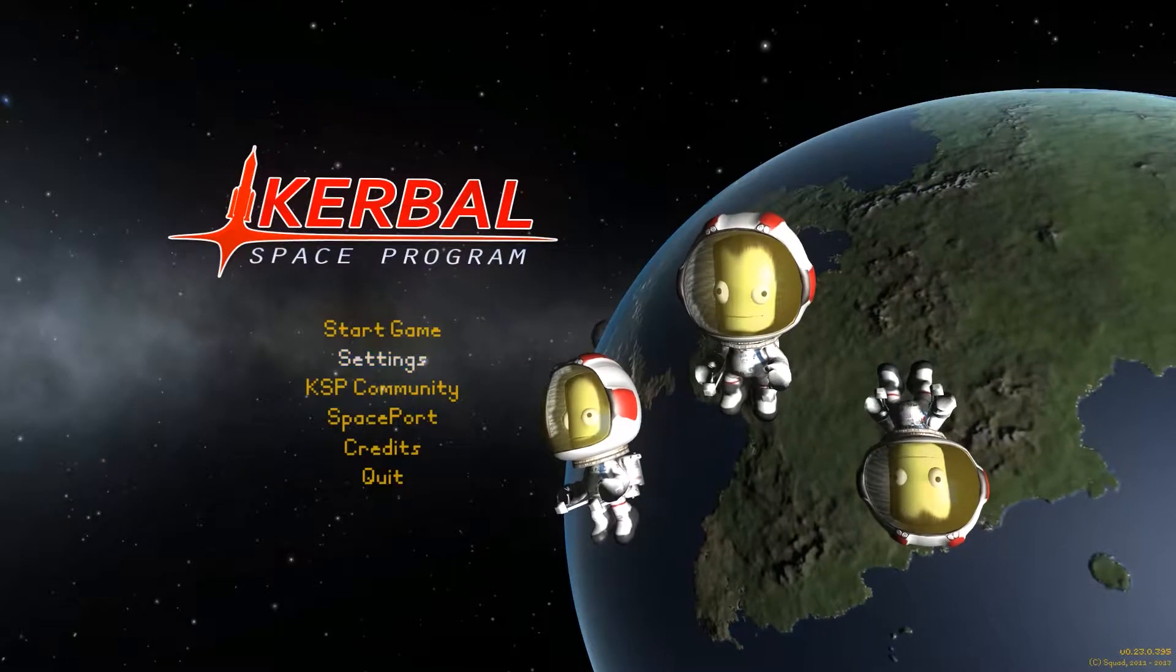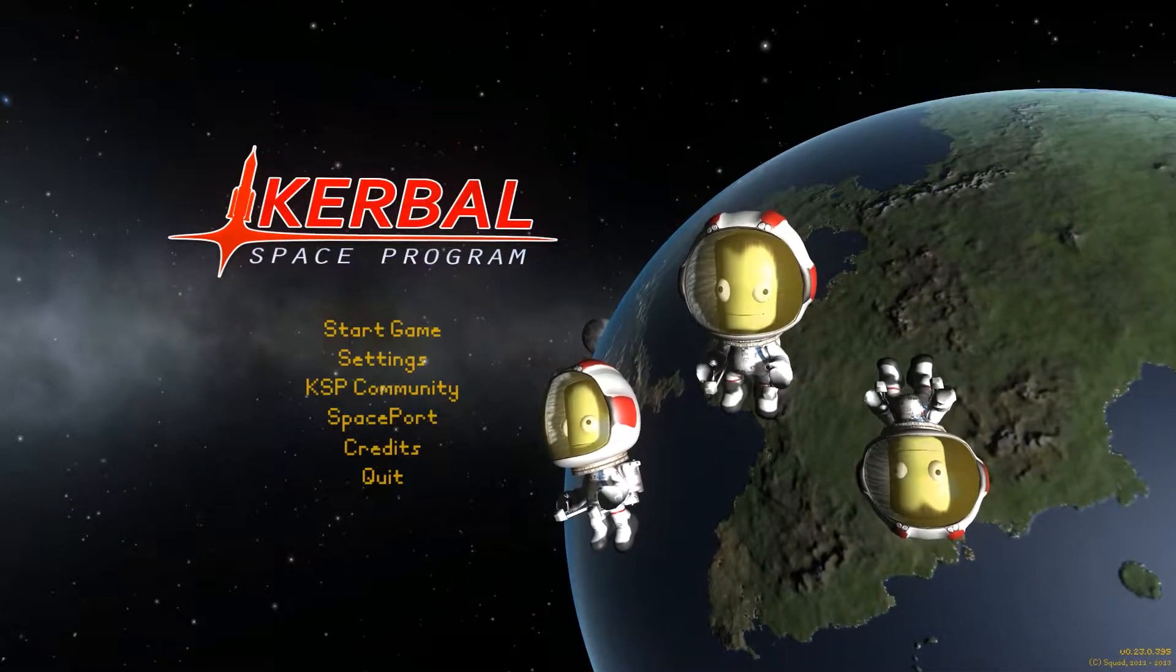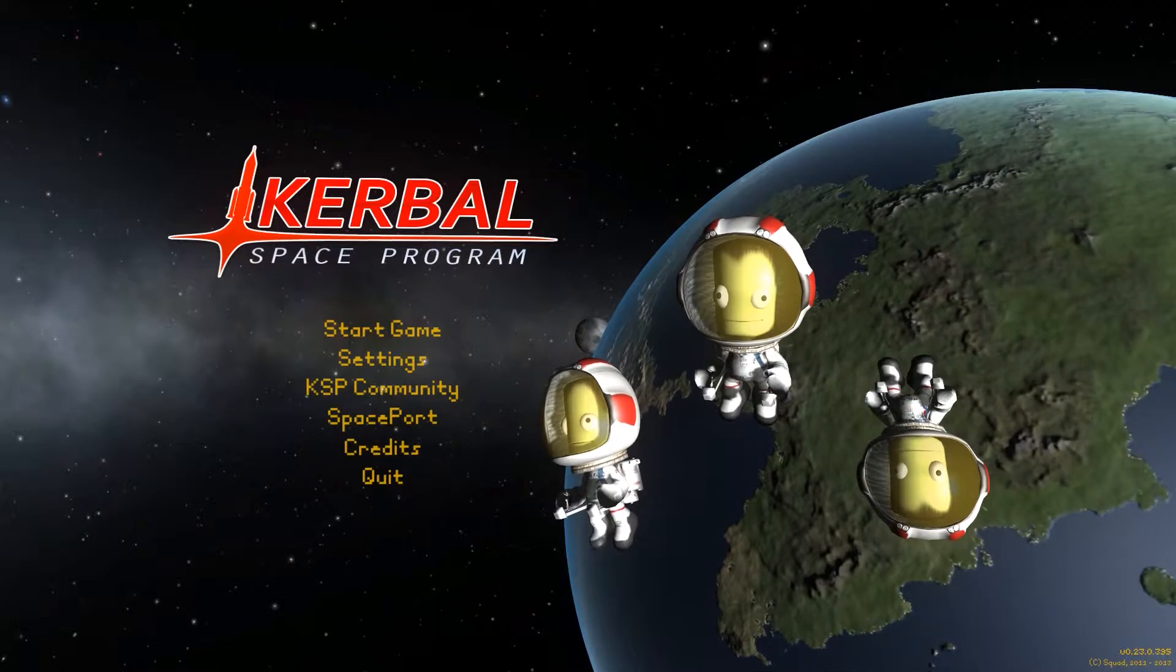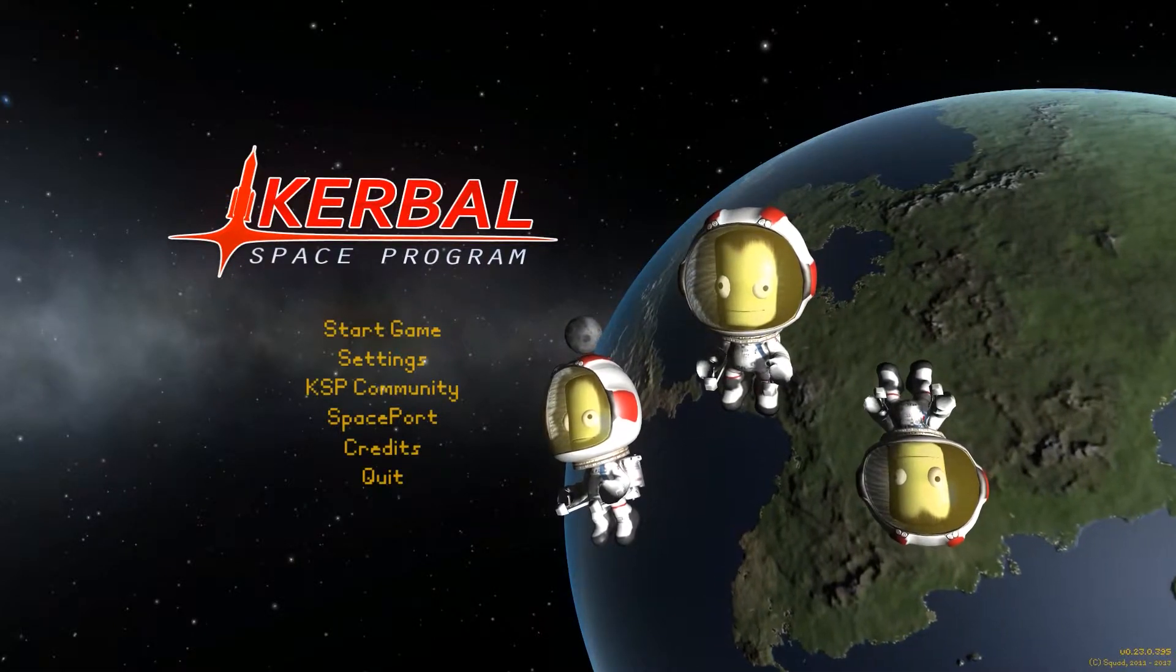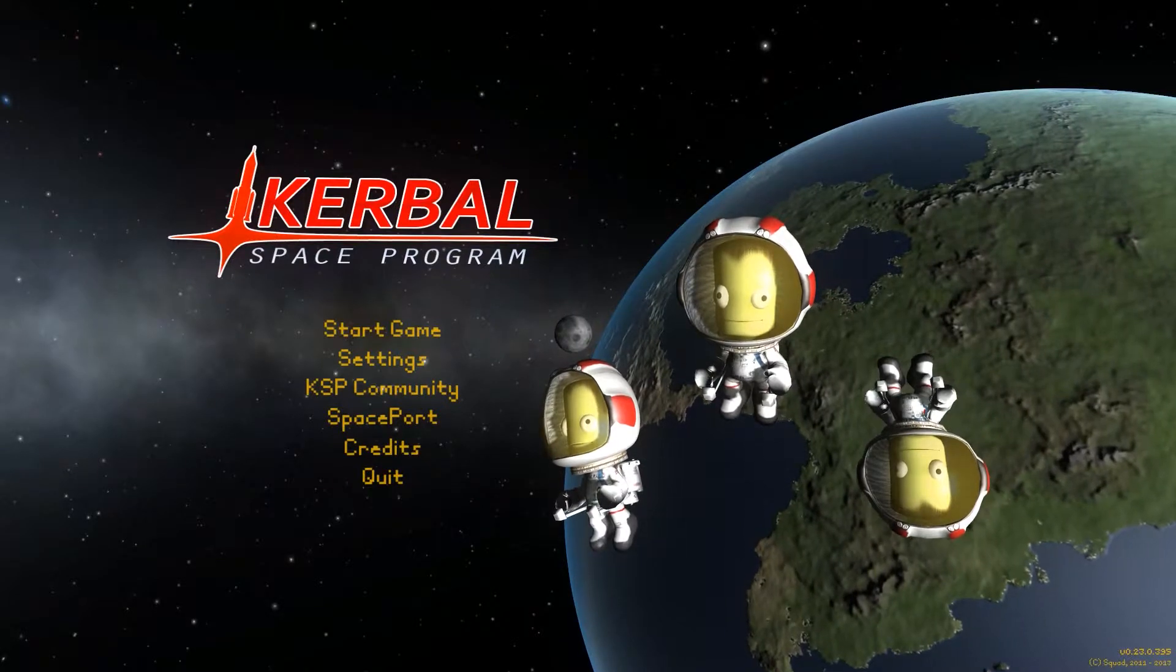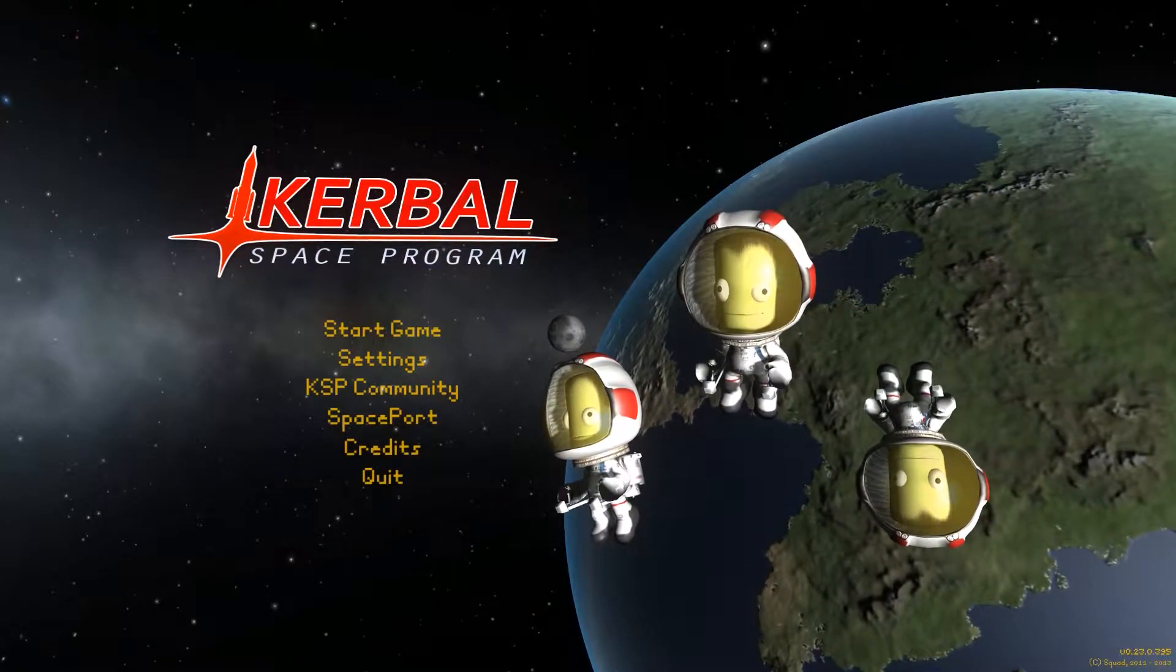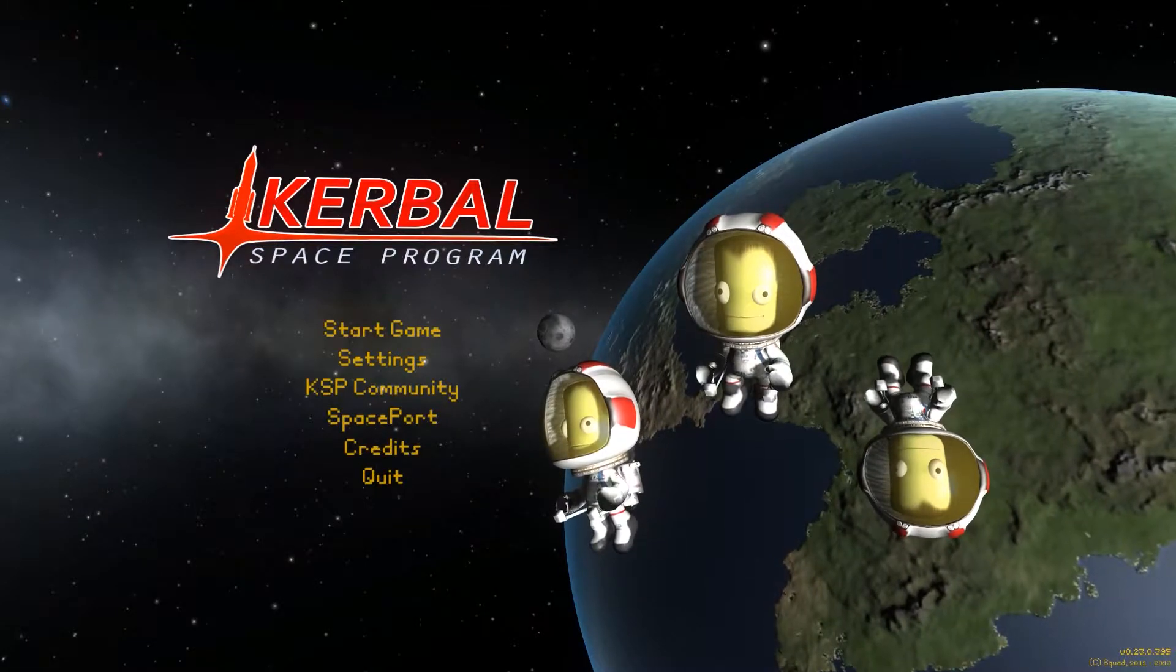Hey guys, today we are taking a look at Kerbal Space Program. This is an indie game and it has a lot to offer. It's a very addictive game, I'll give it that much.